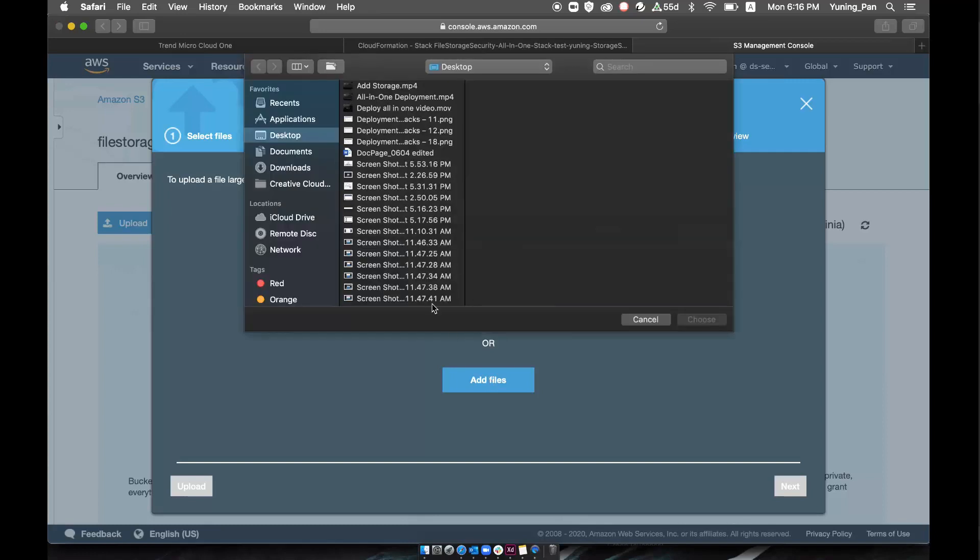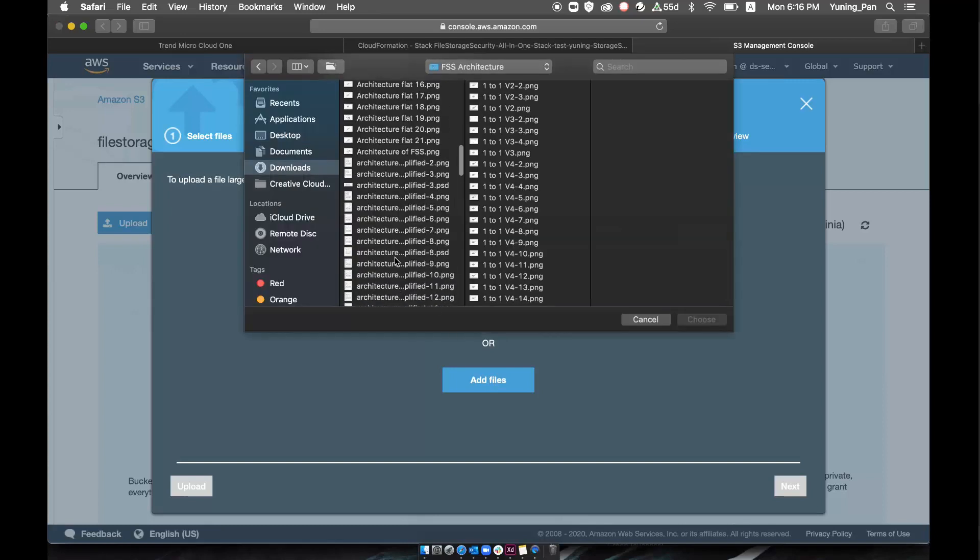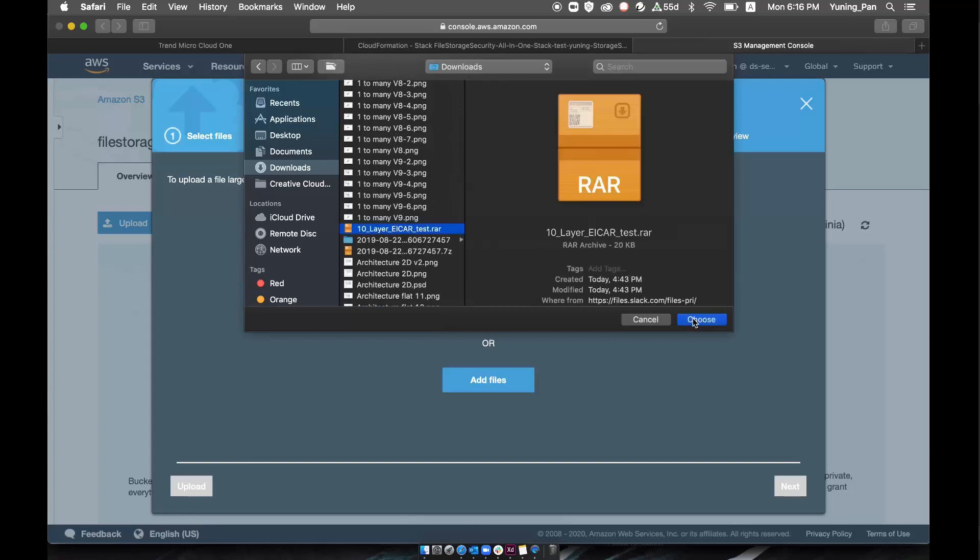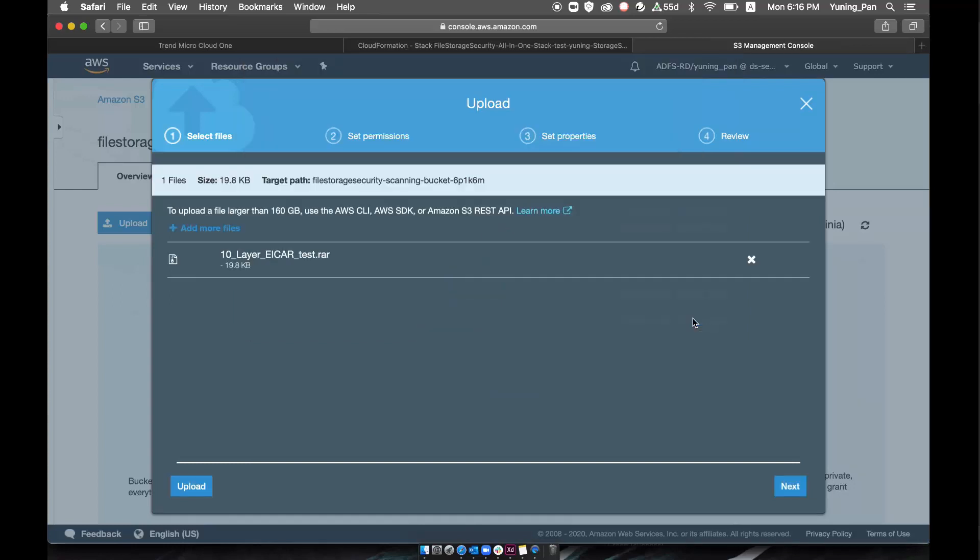Open the AWS S3 bucket console that you connected Cloud One File Storage Security to and you can start uploading files into this bucket. For the purpose of this demo, we will upload a malware ICAR test file.